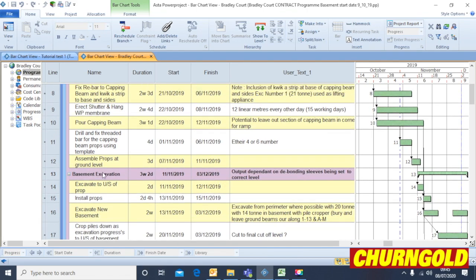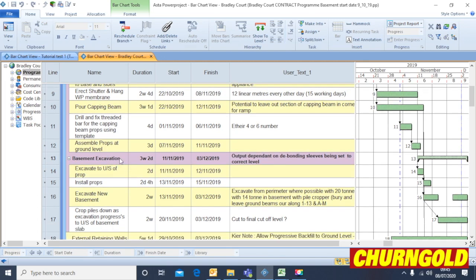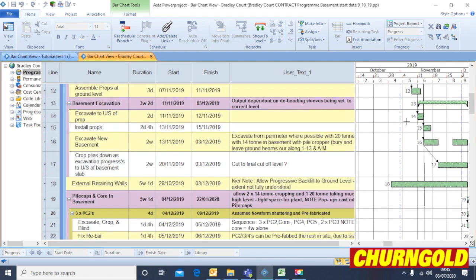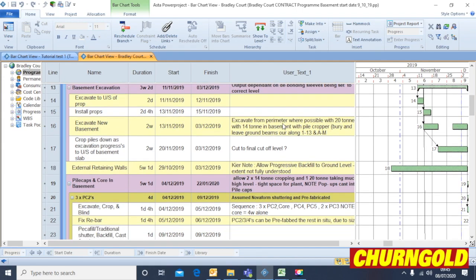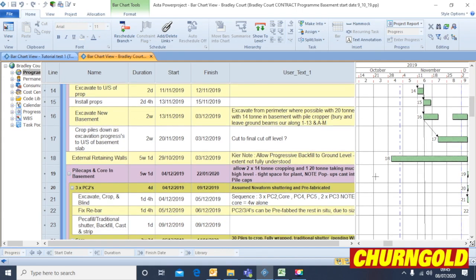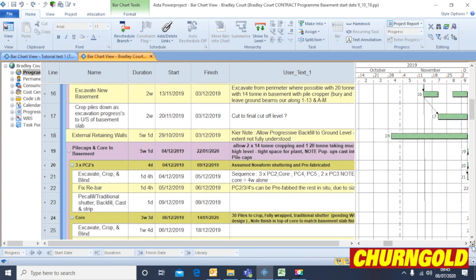And once upon the completion of the capping beam, and the props are installed, then we can continue the basement excavation. So it's just a continuation of a series of tasks built up. And that go down and down and down.